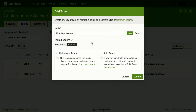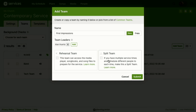As the creator of the team, you are automatically added as a team leader — but again, anybody who schedules or oversees this team should be listed as a team leader. Now, does First Impressions need to be a rehearsal team? This team can access the media player, songbooks, song files, and other rehearsal features — but the First Impressions team doesn't really need that, so we'll leave that unchecked.